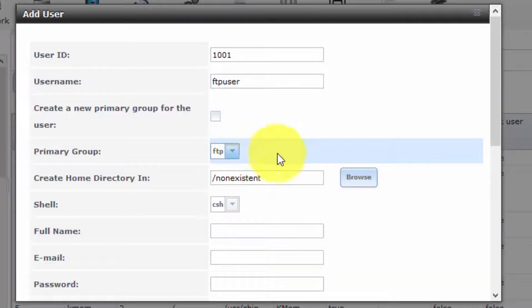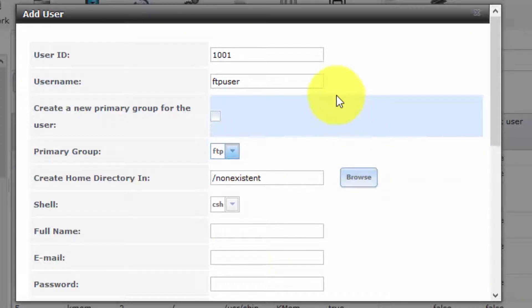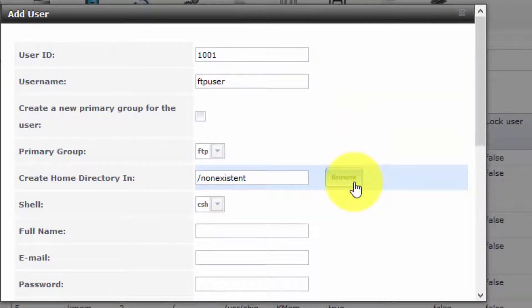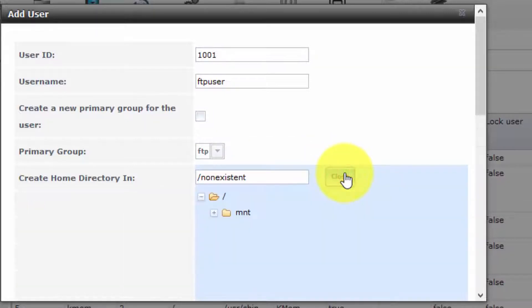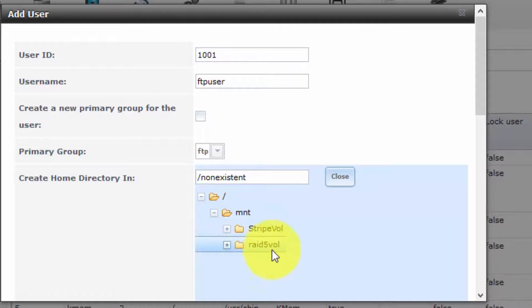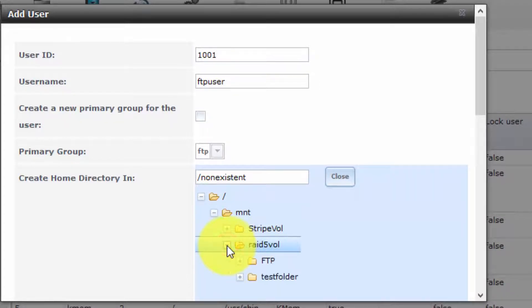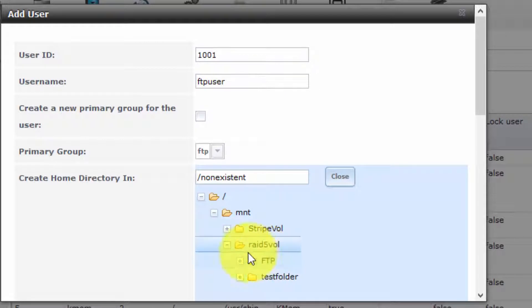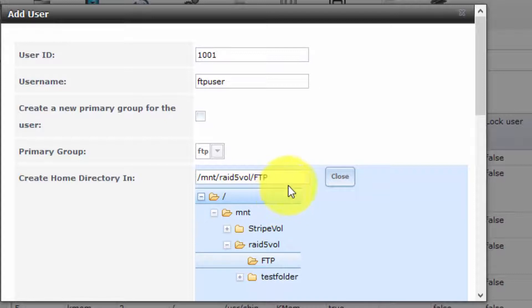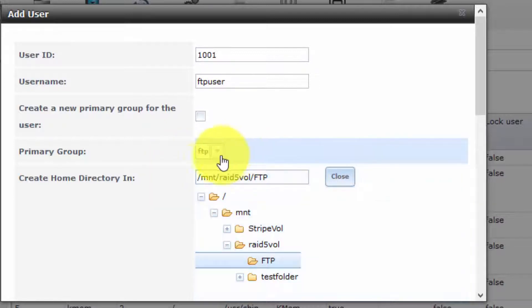Now we want to choose an appropriate home directory. Select Browse, then navigate to our RAID volume and expand it. As we can see now, there's an FTP folder there. We're going to select that, double-click to ensure that the path appears here. Very good.